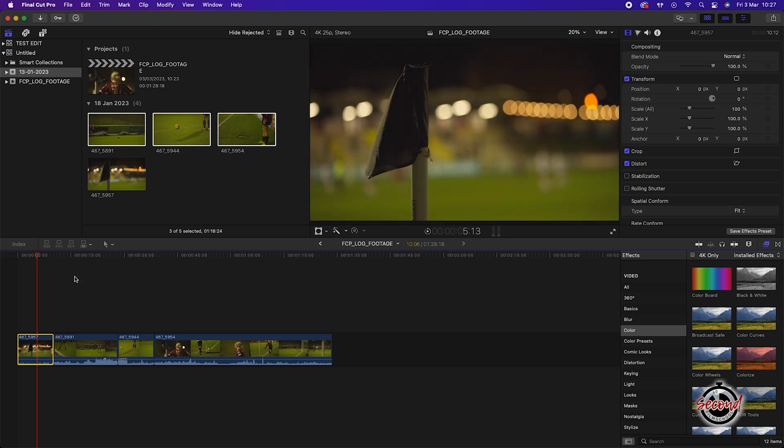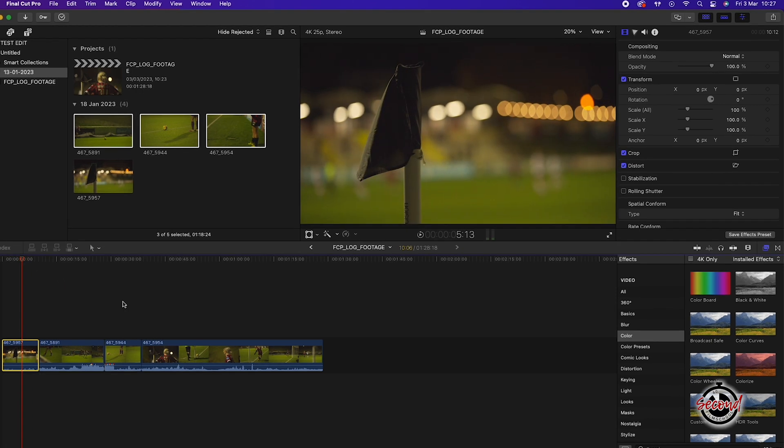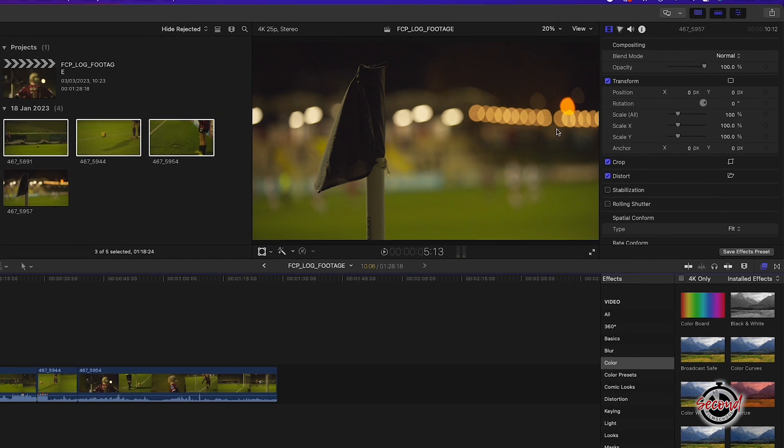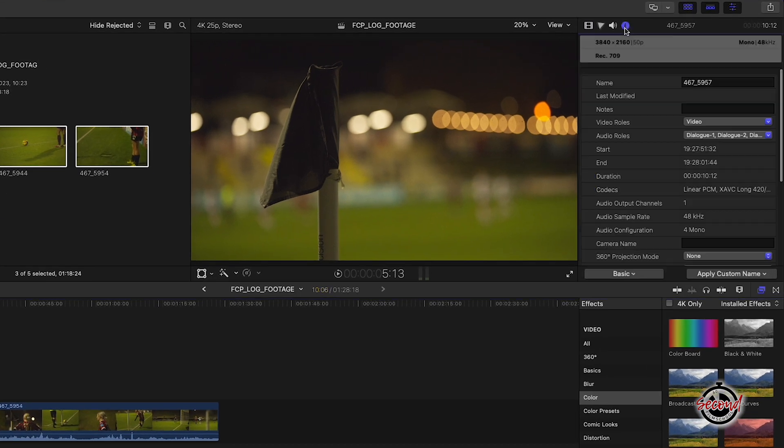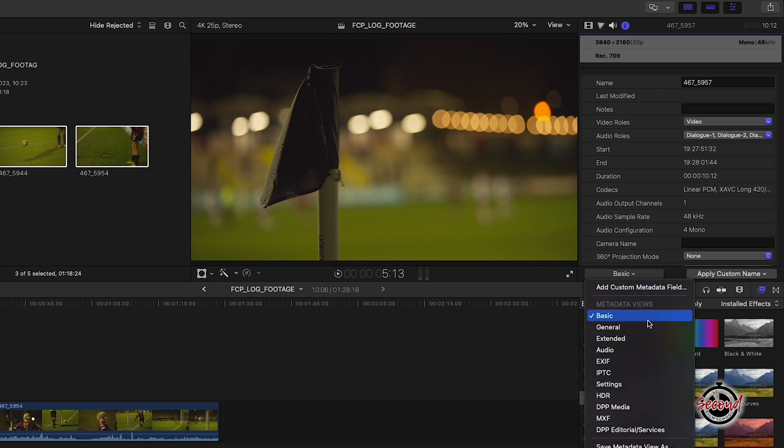To remove this LUT and return your footage to log, left-click to select the clip you wish to change and navigate to the inspector window. Click the circular eye icon to bring up the clip information, and in this window you will need to change the metadata view from basic to extended.